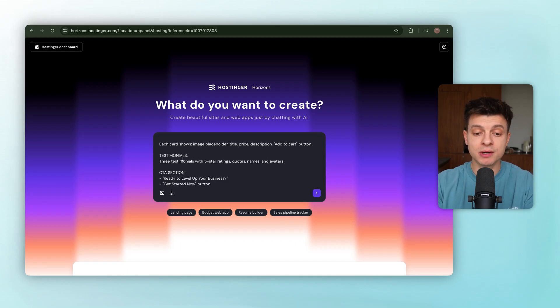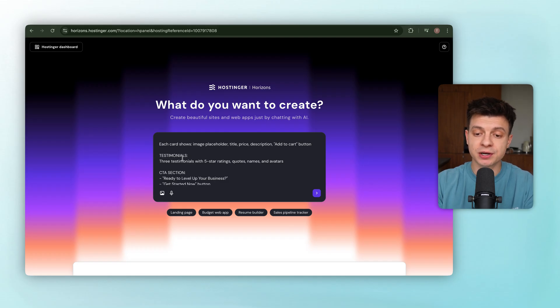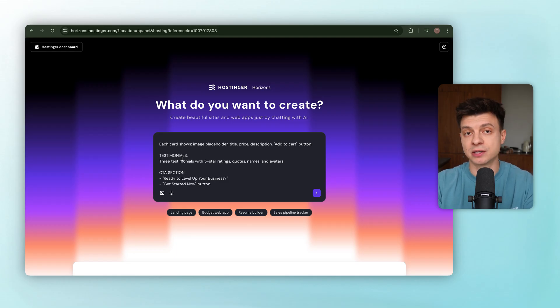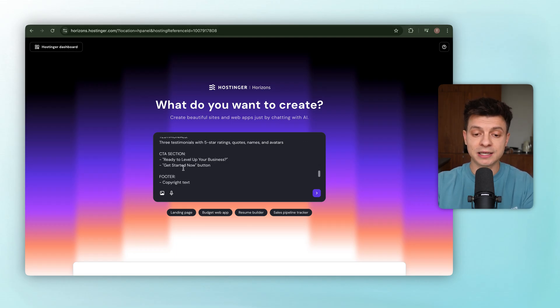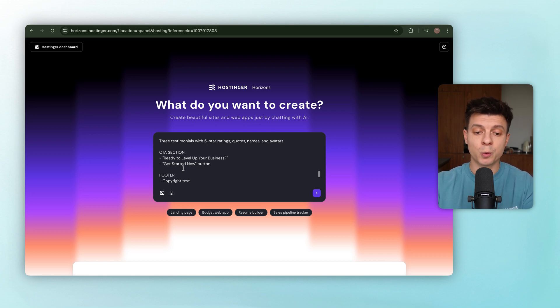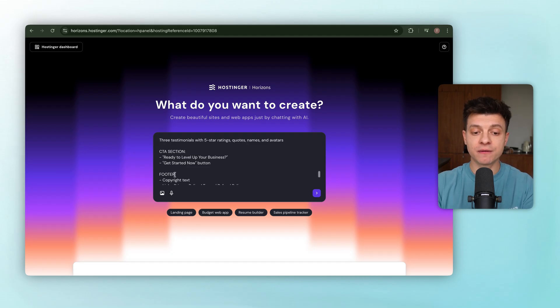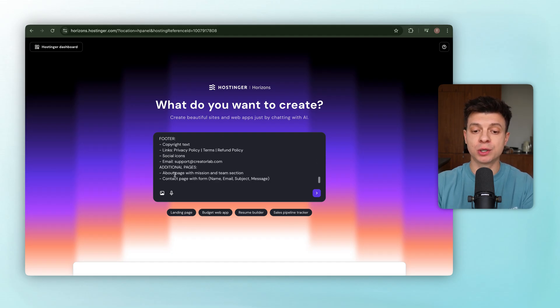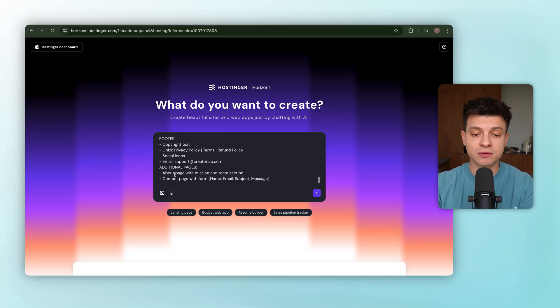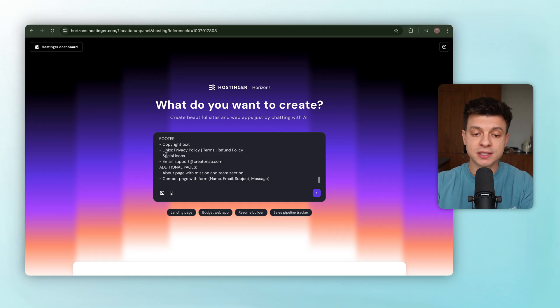For credibility, we'll follow that with a testimonials section. So three customer reviews, each with a five-star rating, a short quote, and the customer's name and an avatar image. Right before the footer, we'll add a call to action section. The headline will be ready to level up your business with a big get started now button underneath. And finally, the footer. That's where we'll place copyright text, links to privacy policy, terms, and refund policy, plus social media icons and a support email.